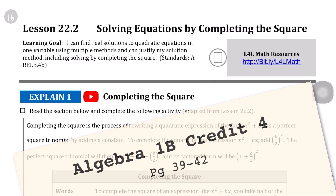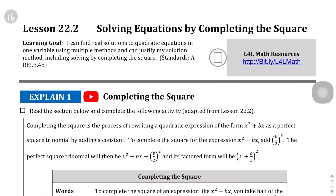Lesson 22.2. We're going to solve equations by completing the square. Completing the square is just another method of solving quadratic equations.